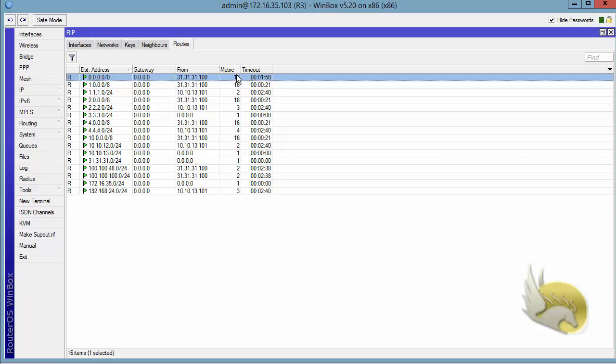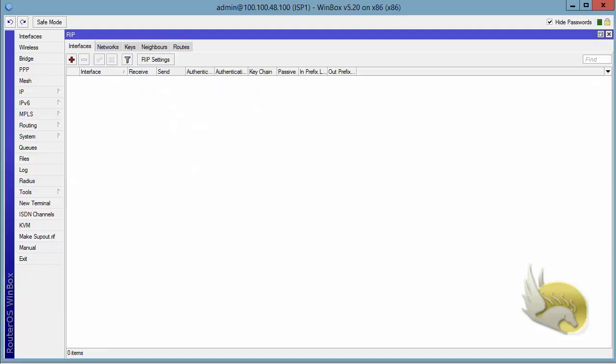So what happened here? ISP1 chose to advertise the default route if only it is installed in its IP routing table. So let's do this.